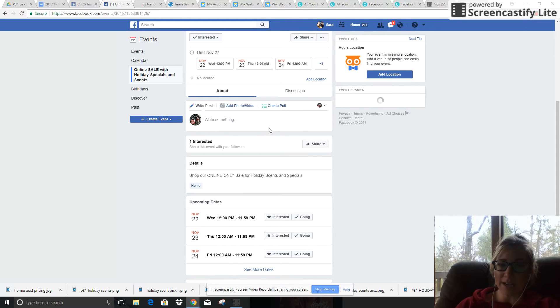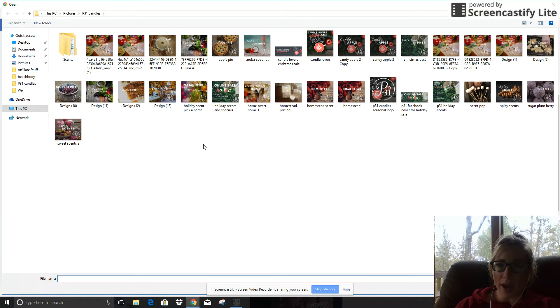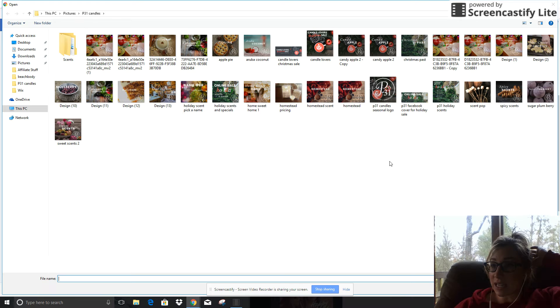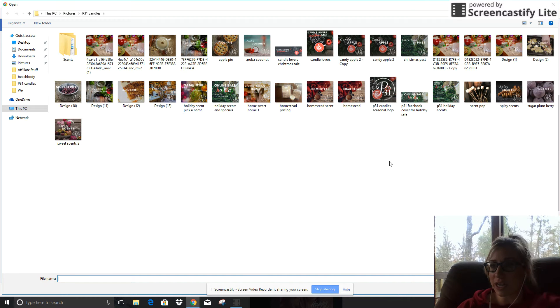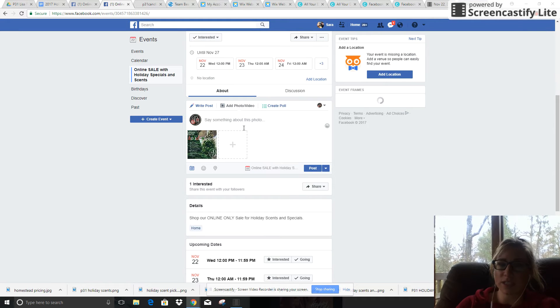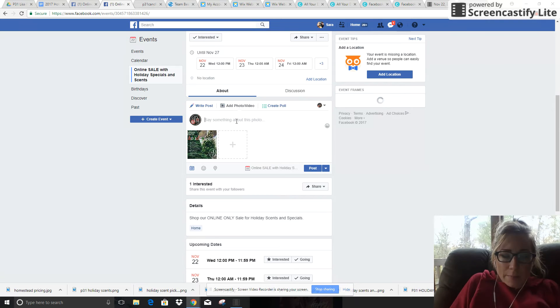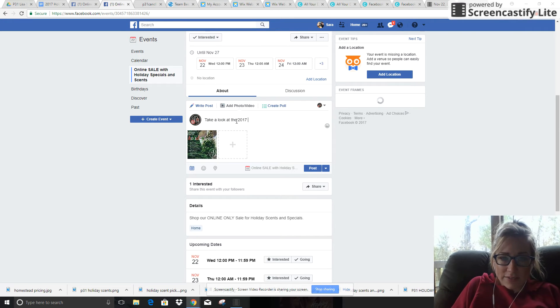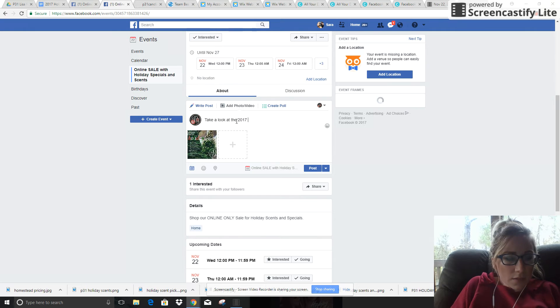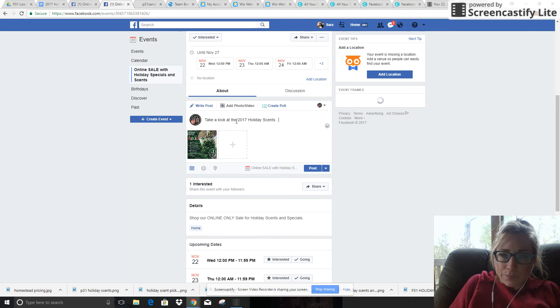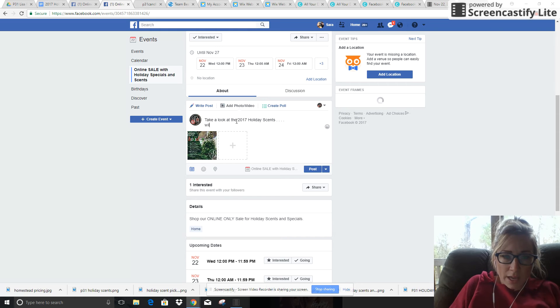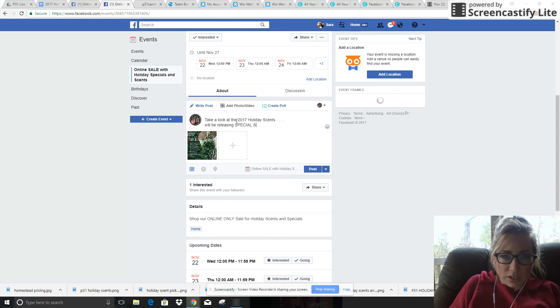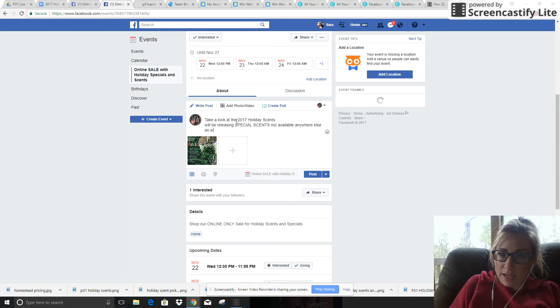So you're gonna want to keep all of the posts related to the sale within your Facebook event. You can actually add a photo and we can say the first list - so let's say the first scent that you're gonna release is the 2017, and the first thing you're gonna do is say: 'Take a look at the 2017 holiday set. We'll be releasing special scents not available anywhere else as well as the chance to name a brand new scent. Stay tuned.'